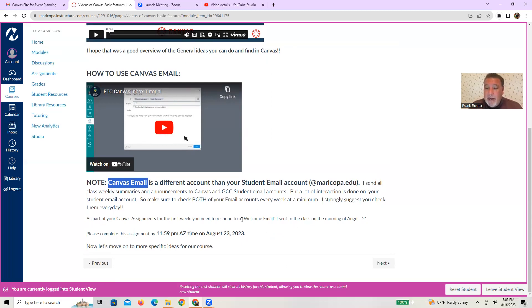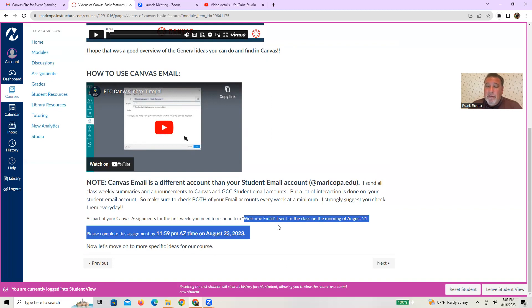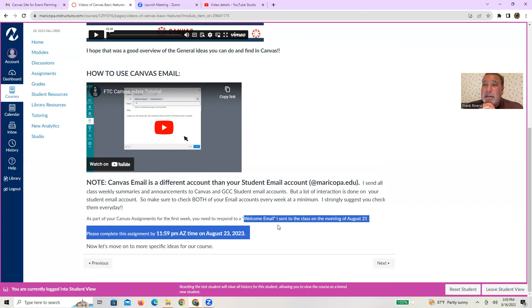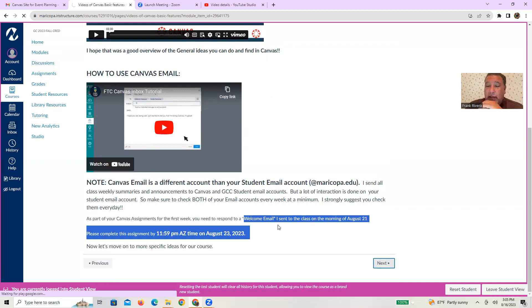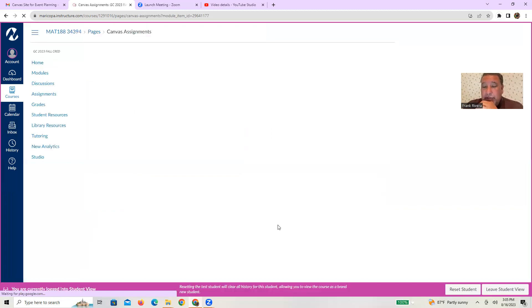And then right now, hopefully you've already done it. But your first thing out of the gate was to respond to my welcome email that is in your student email account by August 23rd at midnight. So make sure you're doing that.